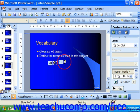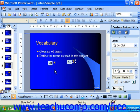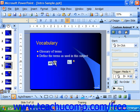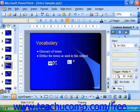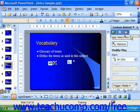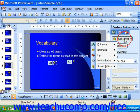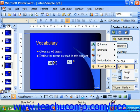Notice we now have two sound elements on the slide. If you want it to be part of the animation sequence, you can simply right-click on it, choose Custom Animation, and then add it as part of the sequence.